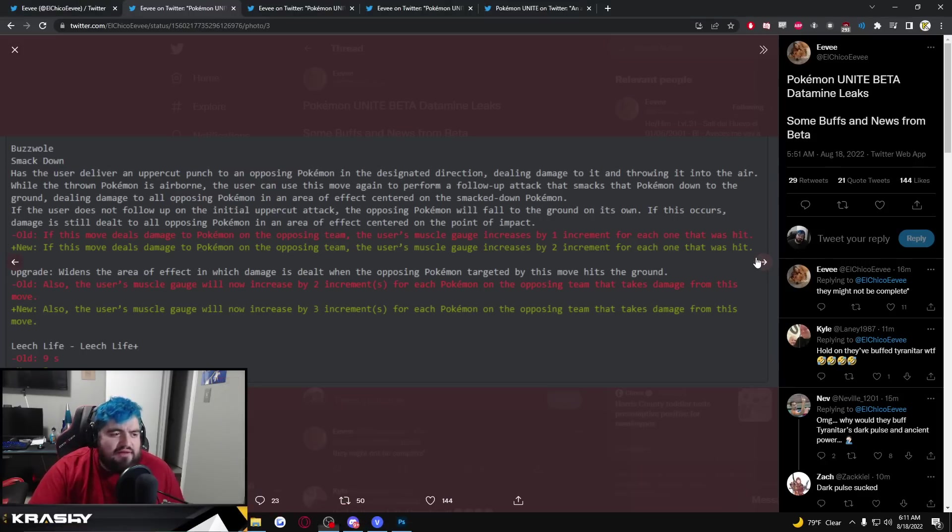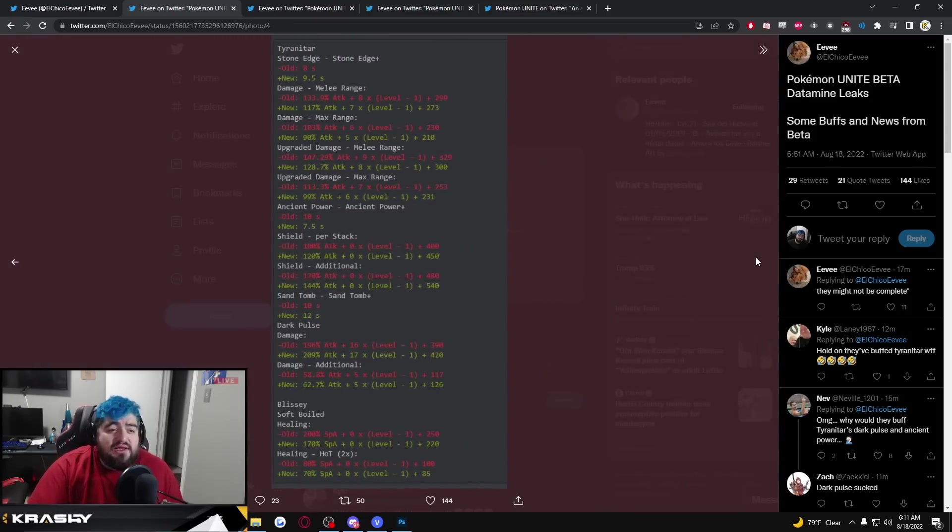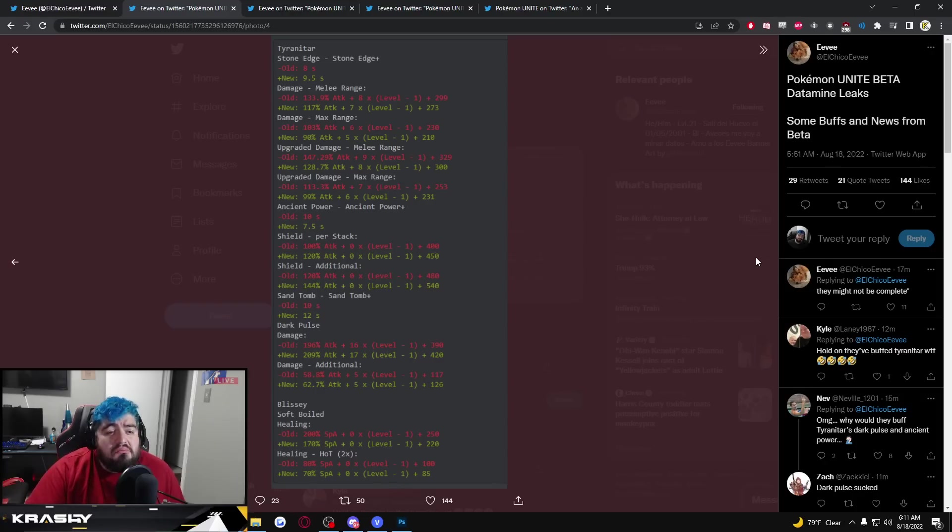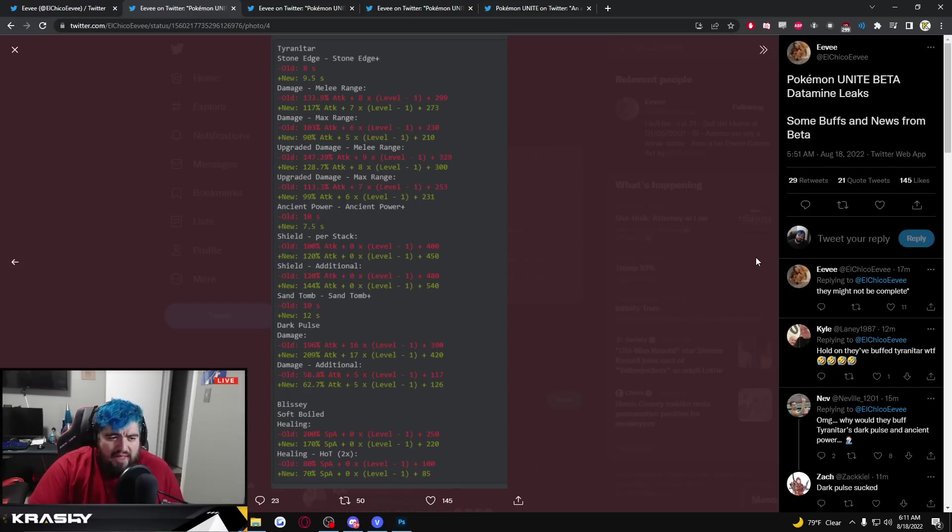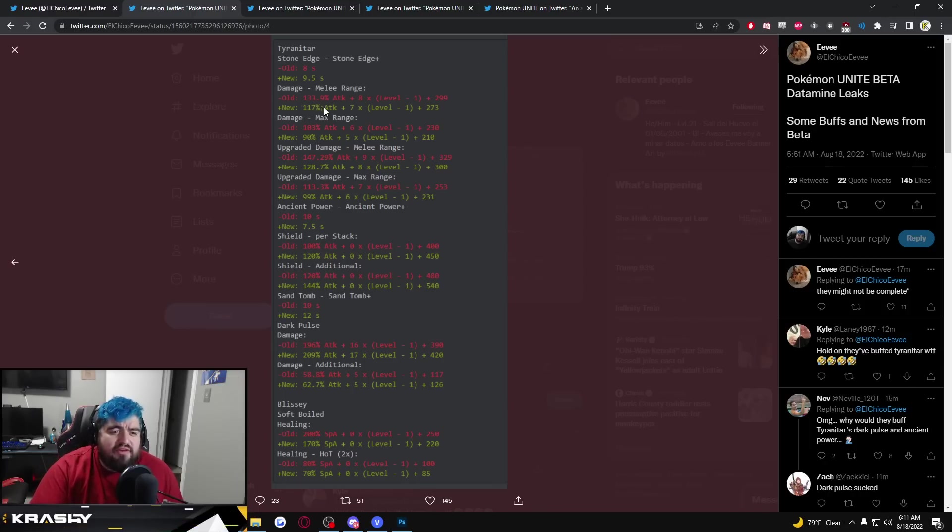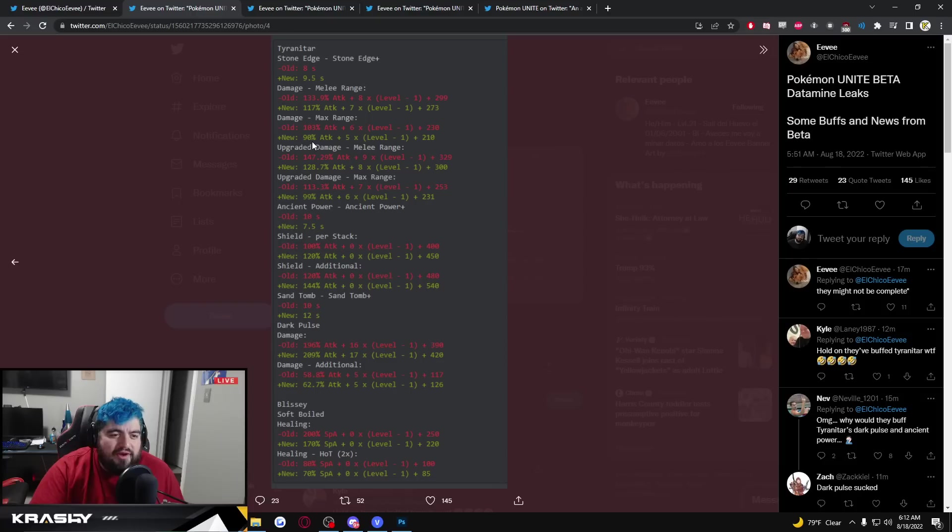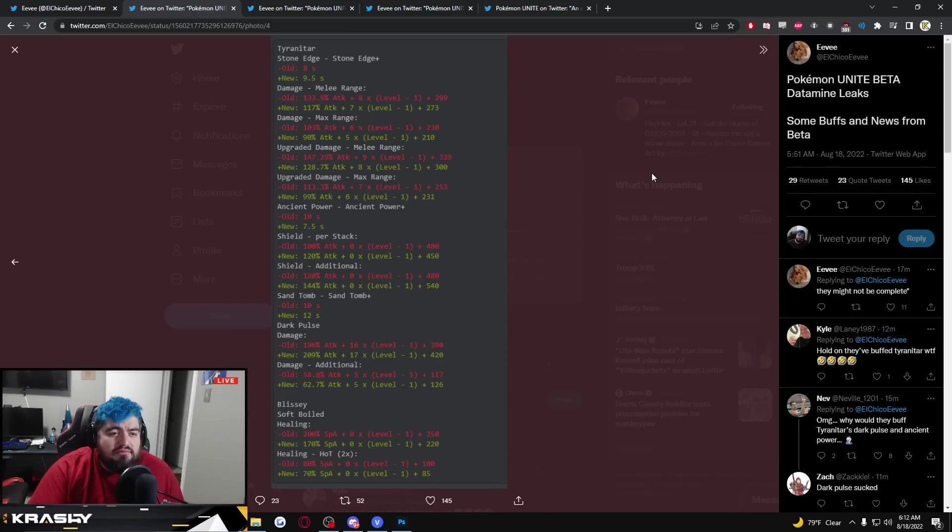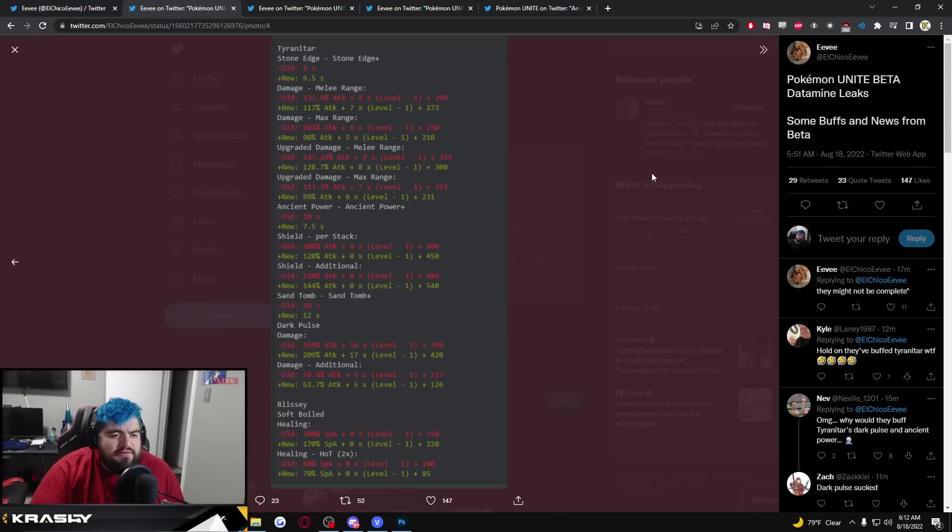Tyranitar Stone Edge, Stone Edge Plus 8 seconds to 9.5 seconds. They're nerfing Stone Edge, okay I guess that's a thing. Damage melee range is getting nerfed, max range getting a damage reduction. It's a bit of a different format, kind of a little hard to read, but red numbers old, green numbers new. Just like nerfs on Stone Edge, that's a weird ability to nerf.